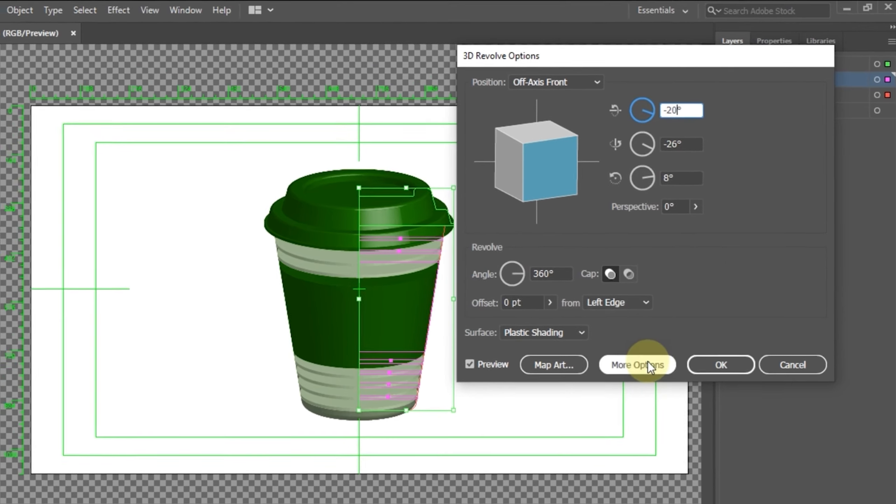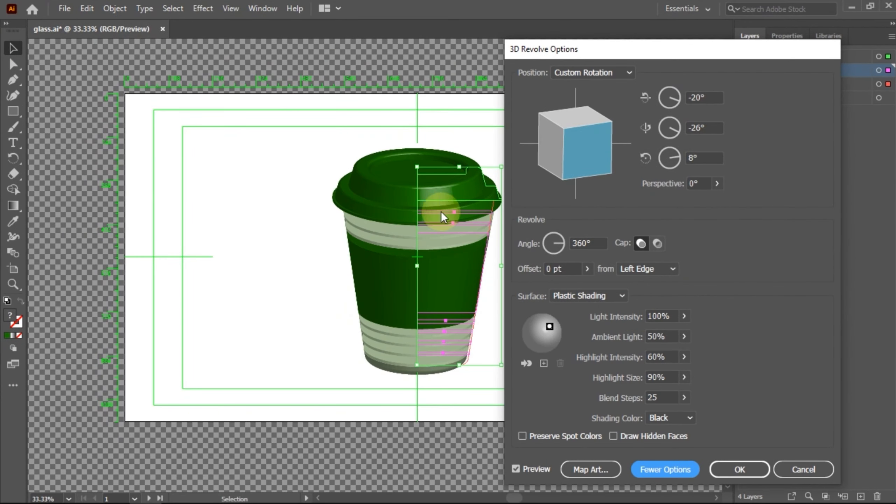To change the position of the highlights, expand more options. Then adjust as needed.